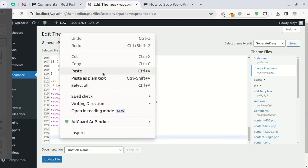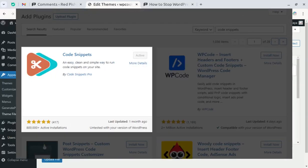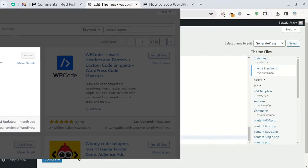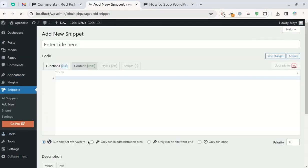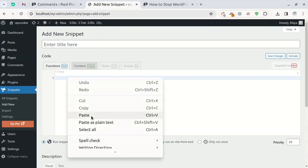Alternatively, you can use the Code Snippets plugin. I'll use this method. Add a new snippet, paste the code, give it a title, and save and activate it.